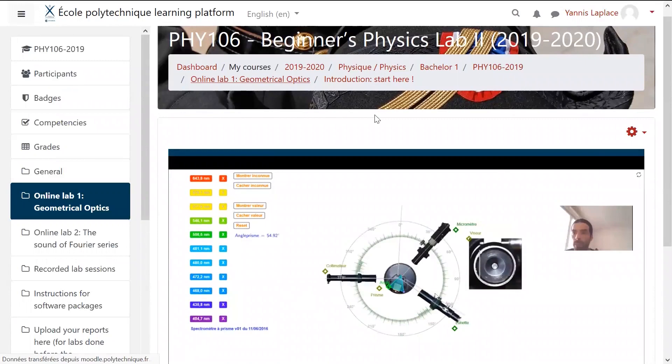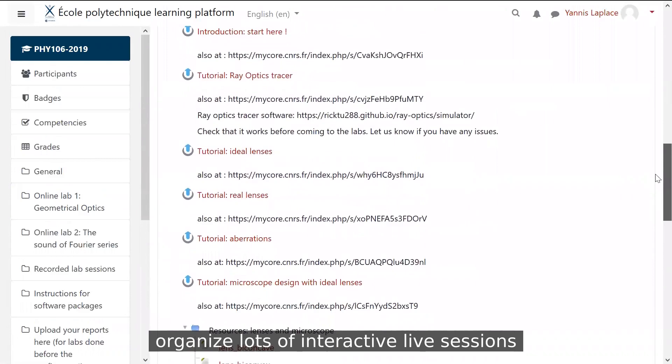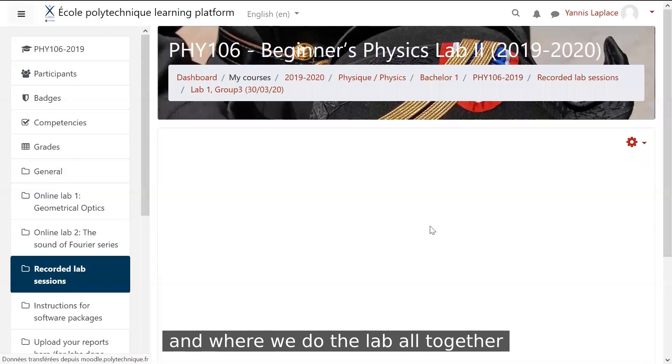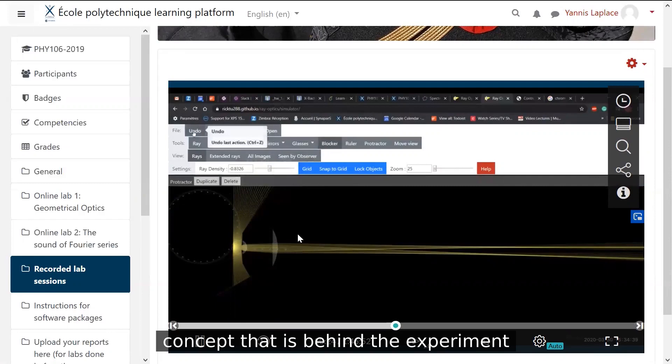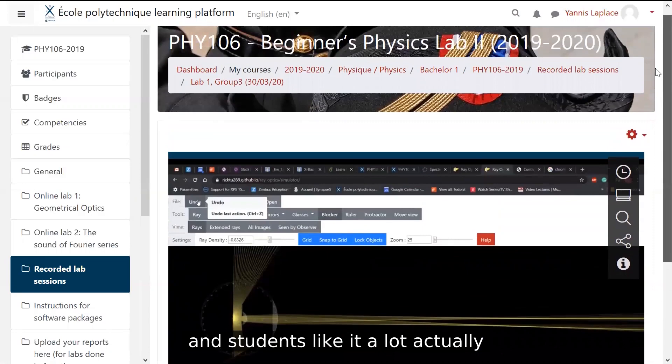But of course, we also organize a lot of interactive live sessions where the student can ask any question and where we do the lab all together, like in a real lab actually, by sharing our screen, thinking together, trying to understand the concept that is behind the experiment. And students like it a lot, actually, these interactive live sessions because it makes it a lot more vivid.